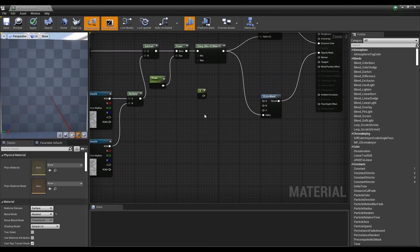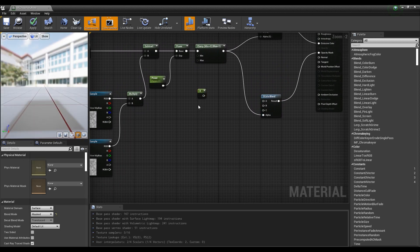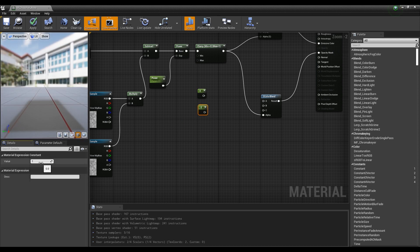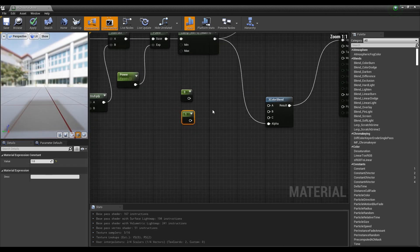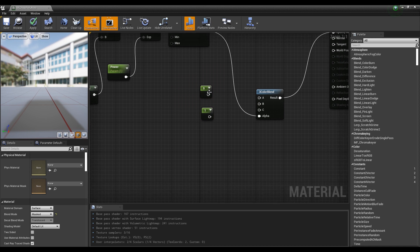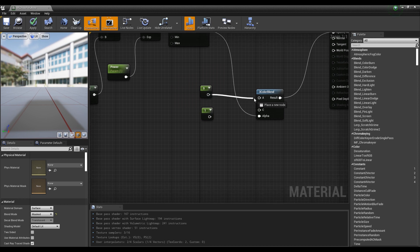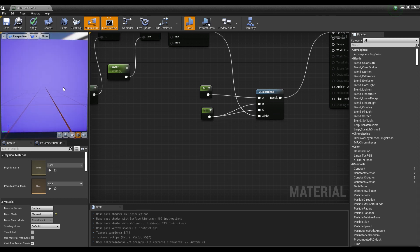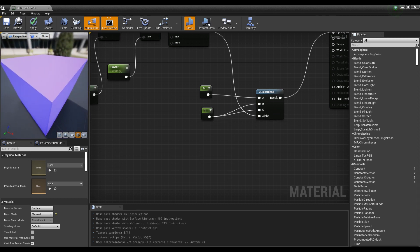Next, create two constant nodes by holding down keyboard 1 and clicking, setting their values to zero and one respectively. When you connect the constant nodes to the three color blend as shown in the video, the inside becomes zero value (transparent) and the remaining area becomes opaque with a value of one, making it visible.